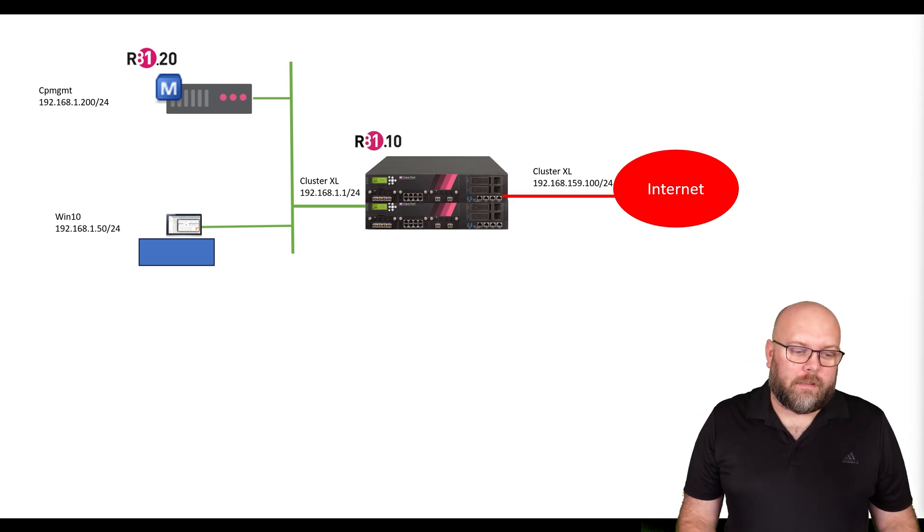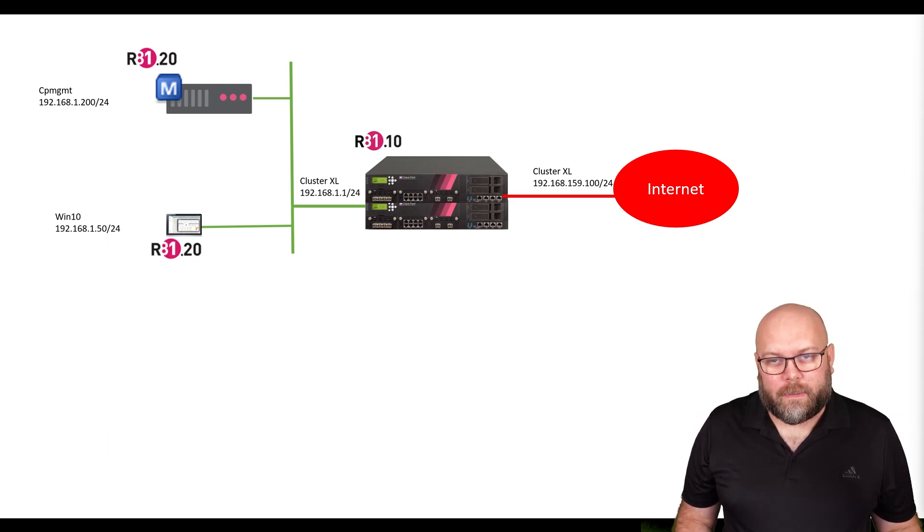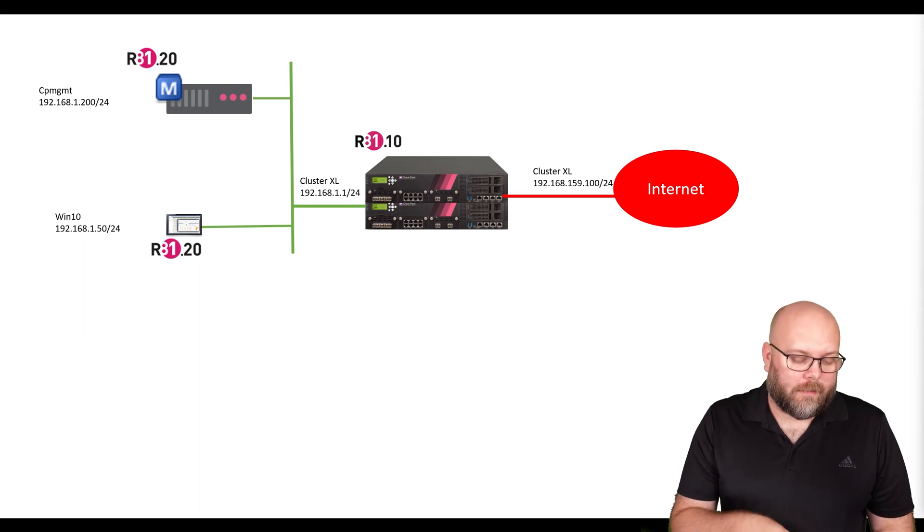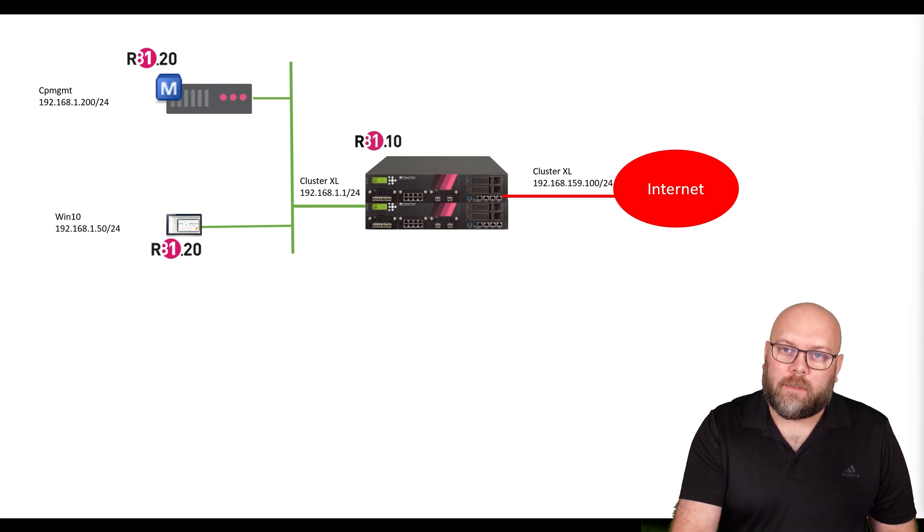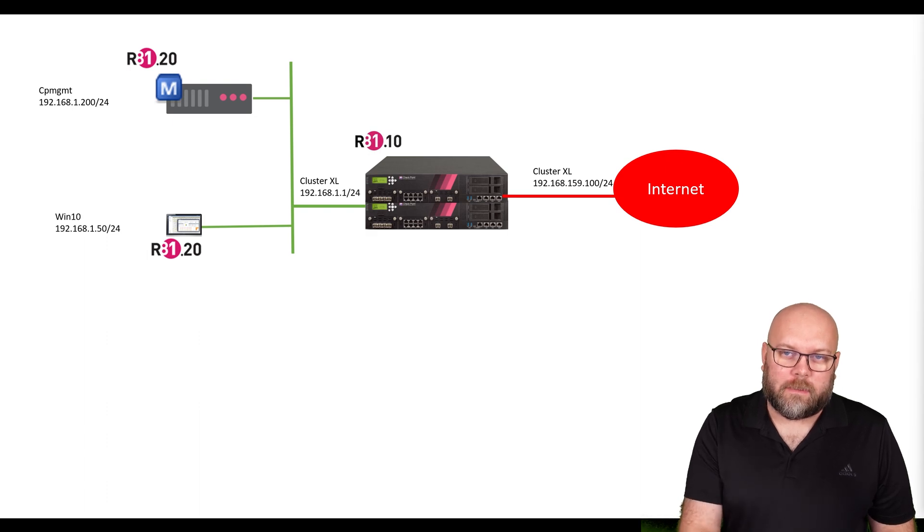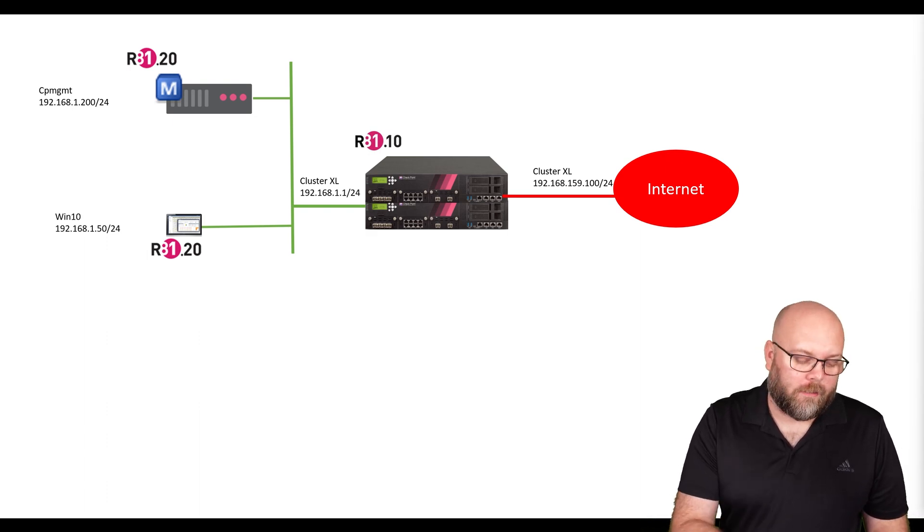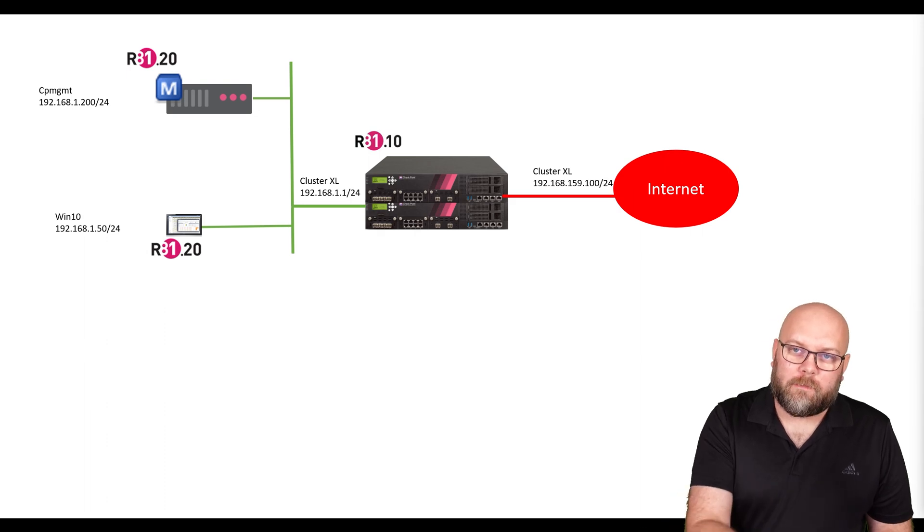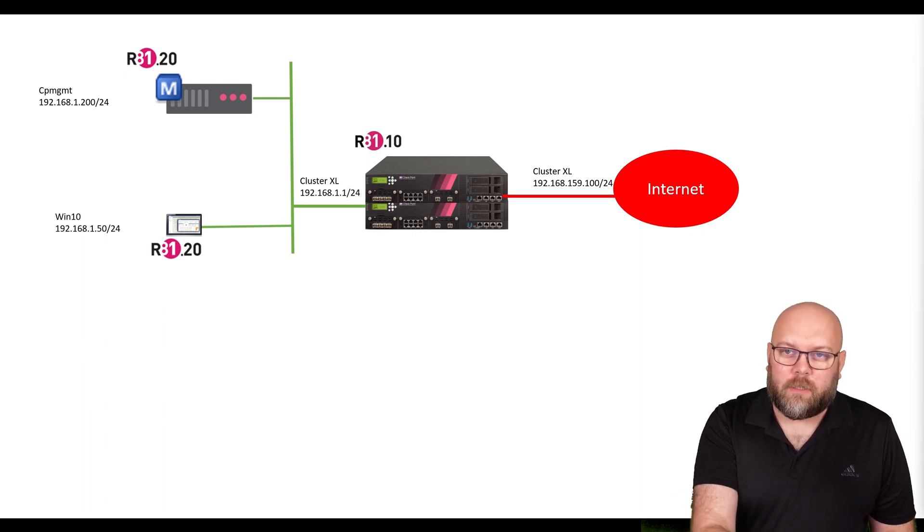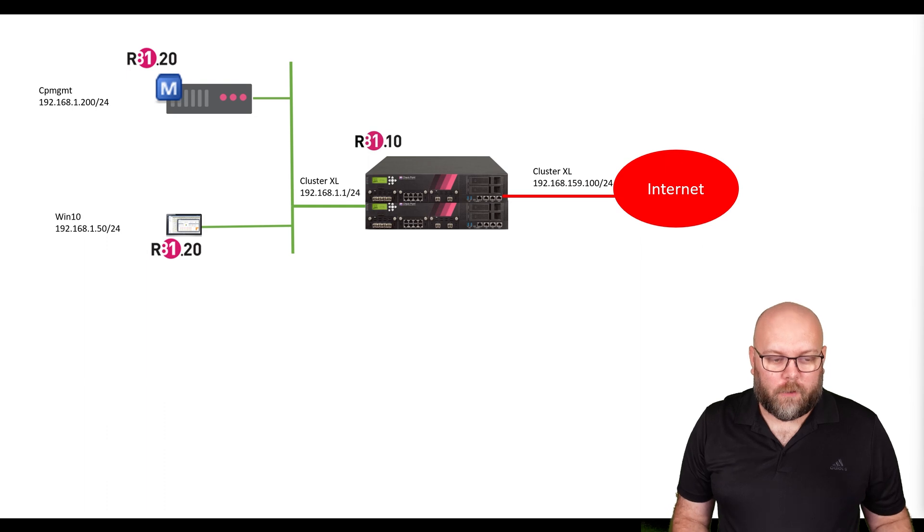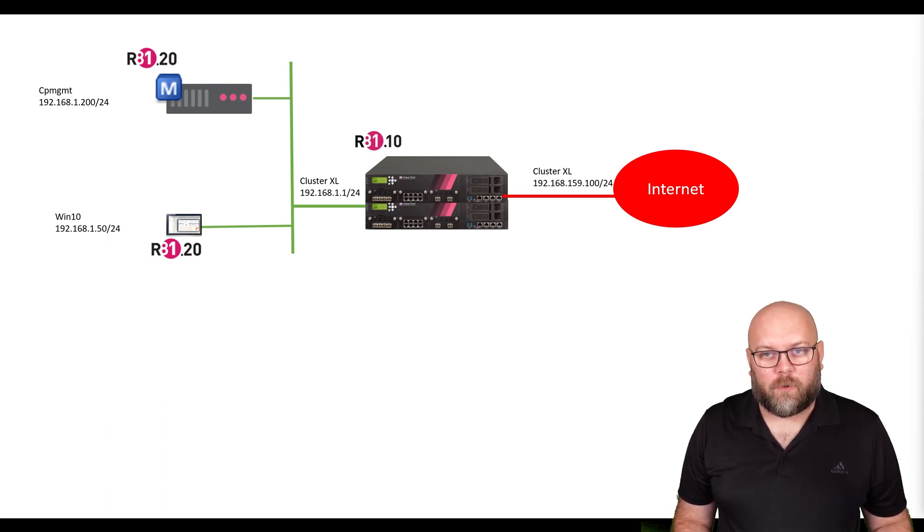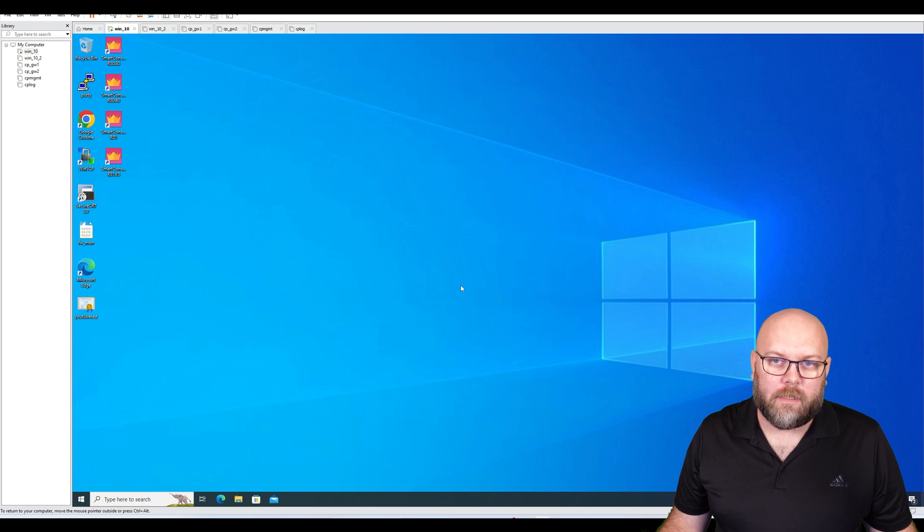The correct answer is R81.20. The Smart Console version depends on what it connects to, and the Smart Console connects to the management station, not the gateway itself. The Smart Console connects to the management station, and the management station connects to the gateway. Therefore, we need an R81.20 Smart Console.